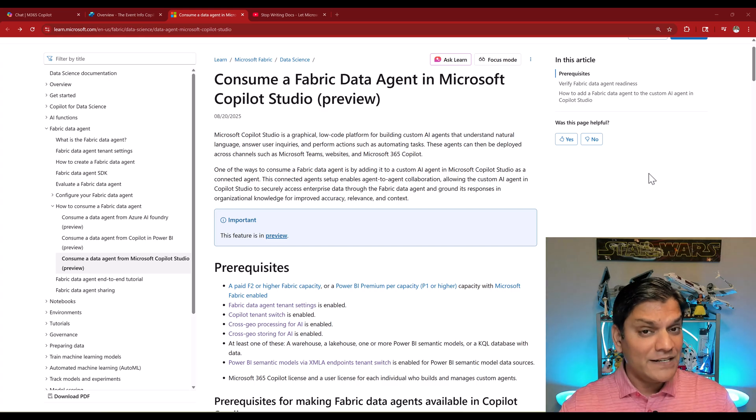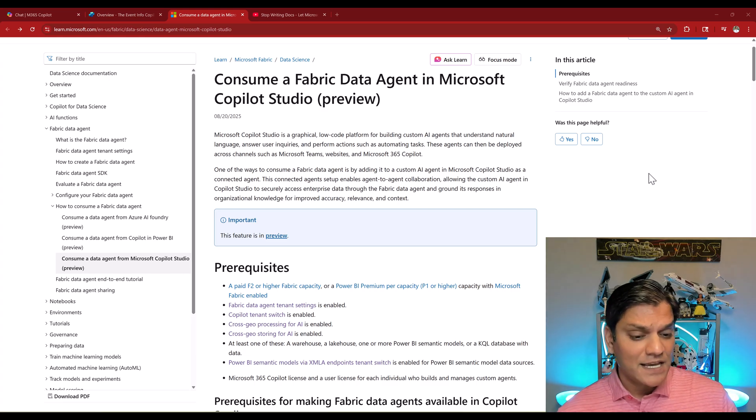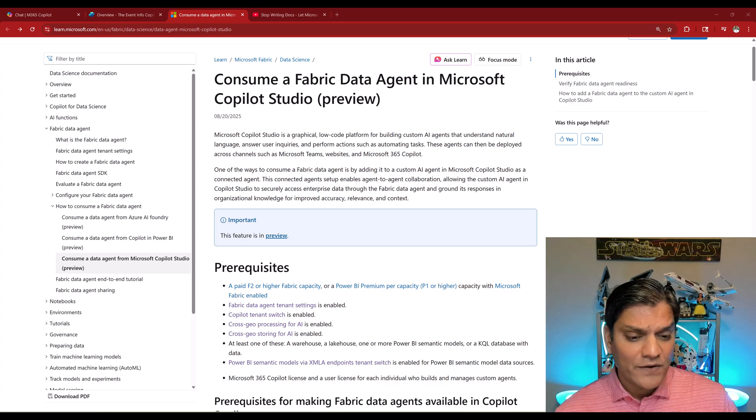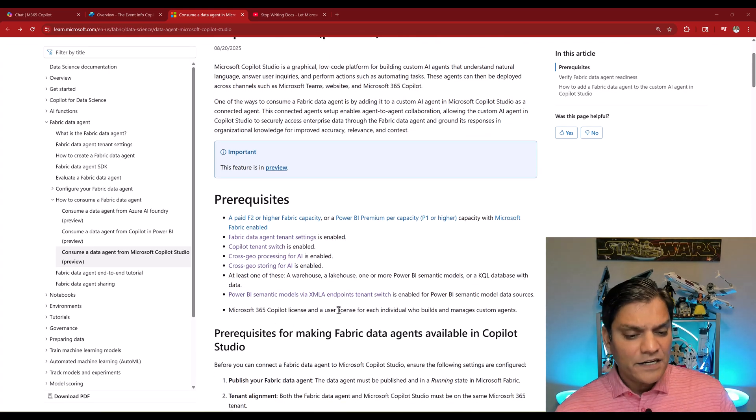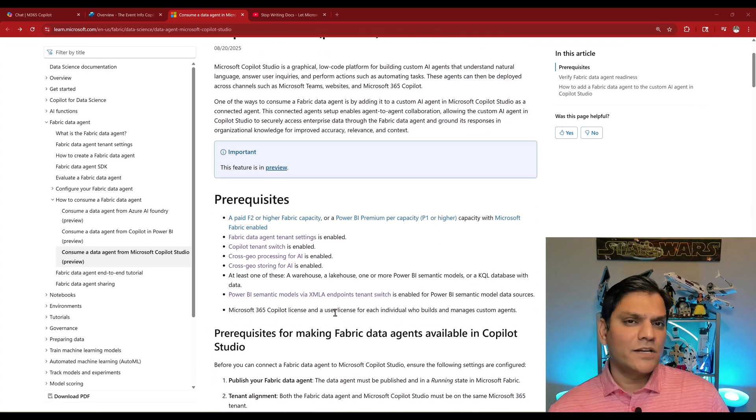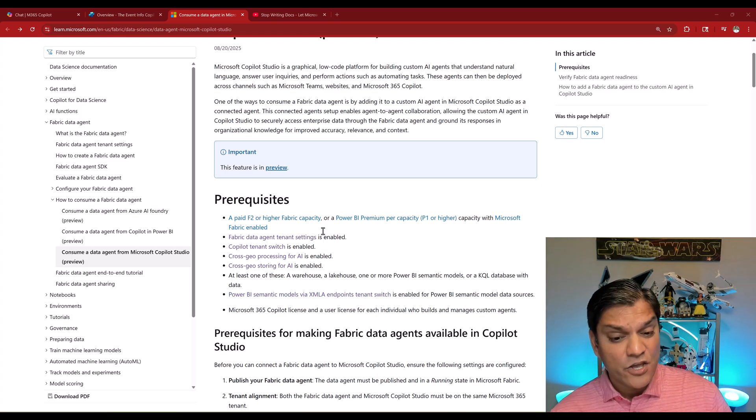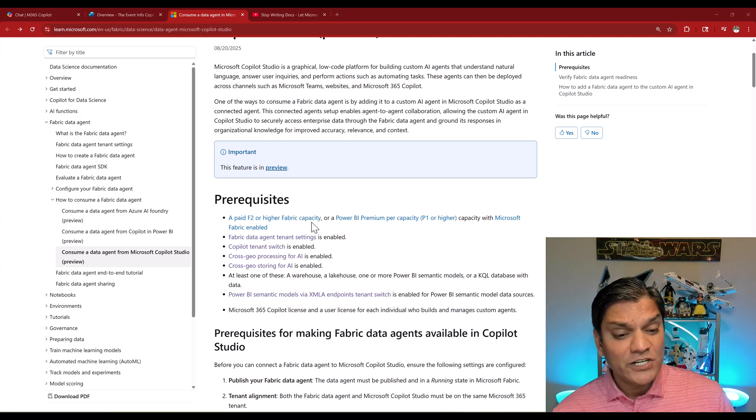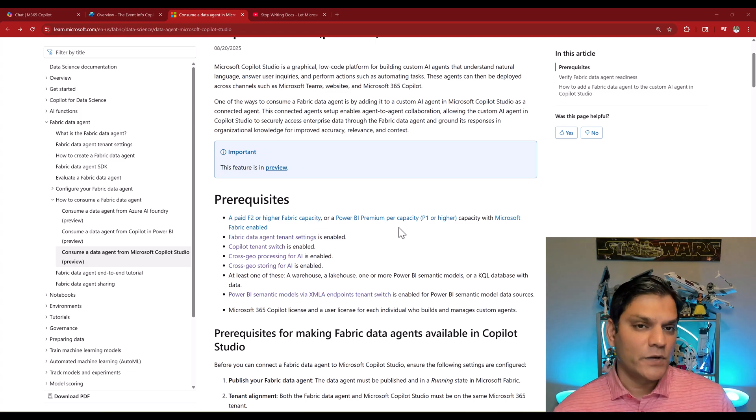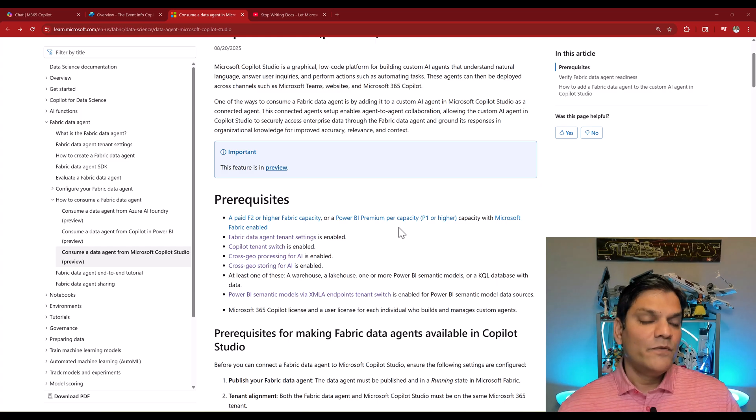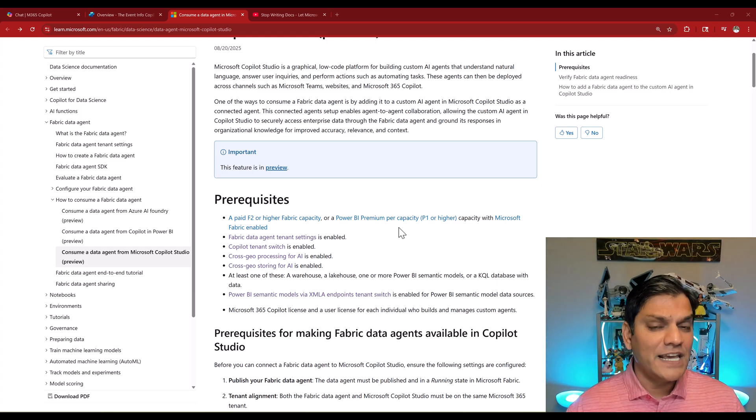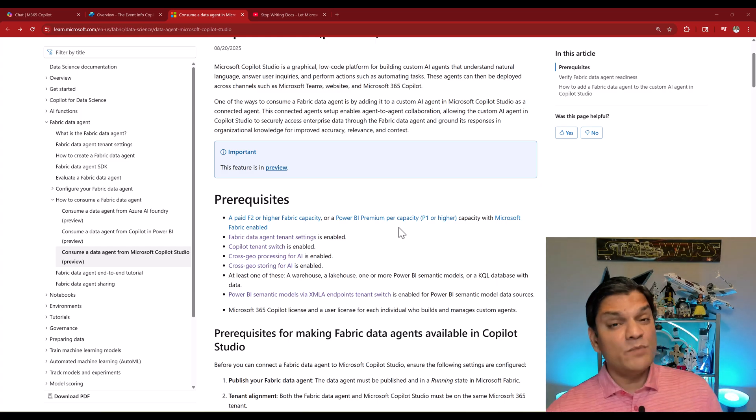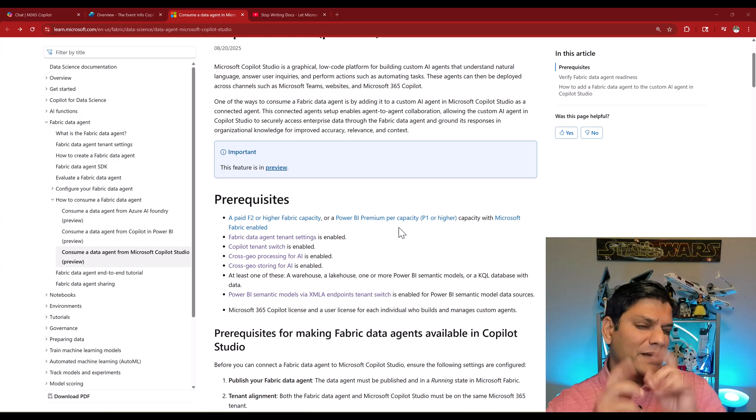To build that fabric data agent, there are some prerequisites listed here. In addition to the Microsoft 365 Copilot license for the agent, you also need to have all of these other prerequisites. But once you've got that fabric data agent created, you can actually pull that into Copilot Studio.